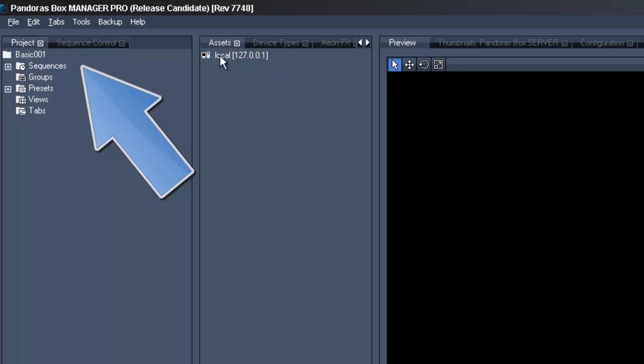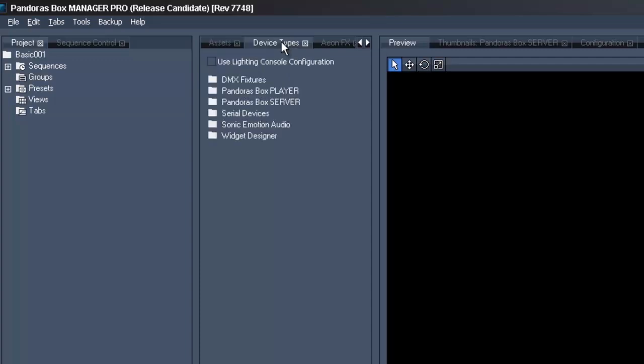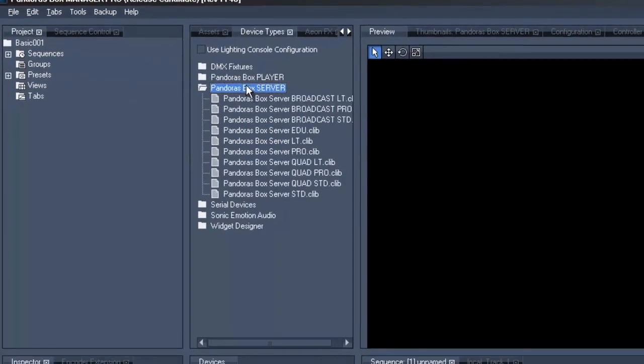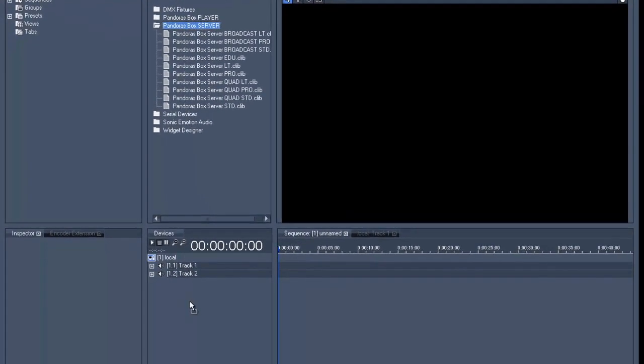In a full setup the server would now appear under local, however in our case here and with an offline manager we will have to add a virtual server.